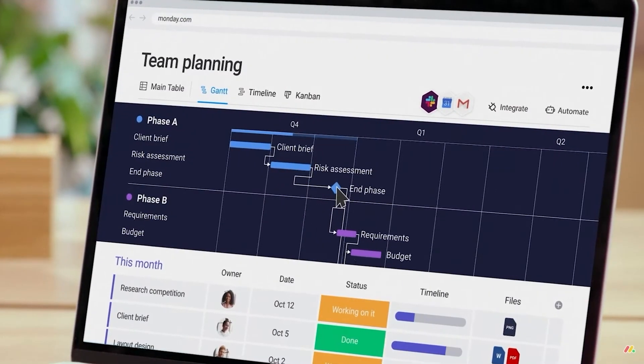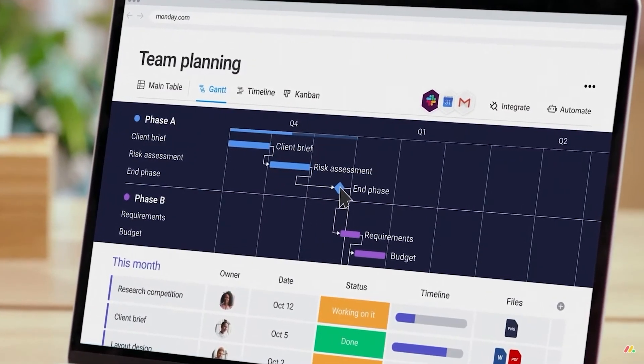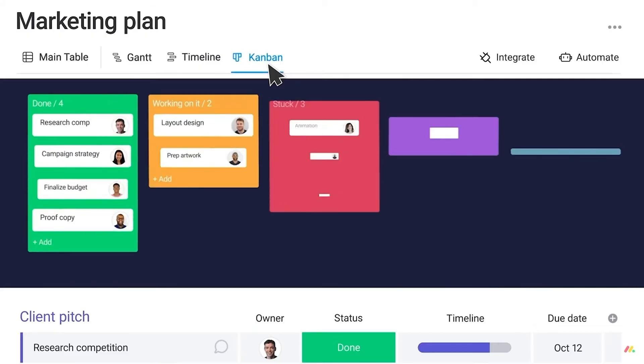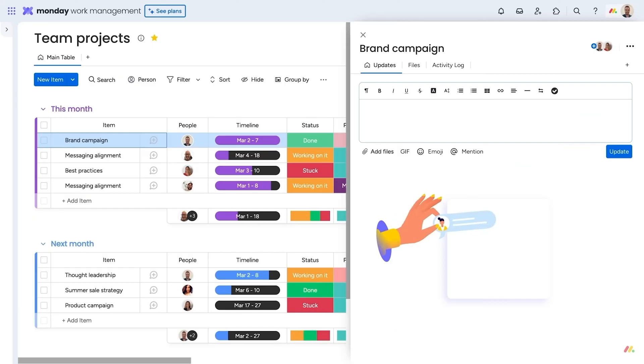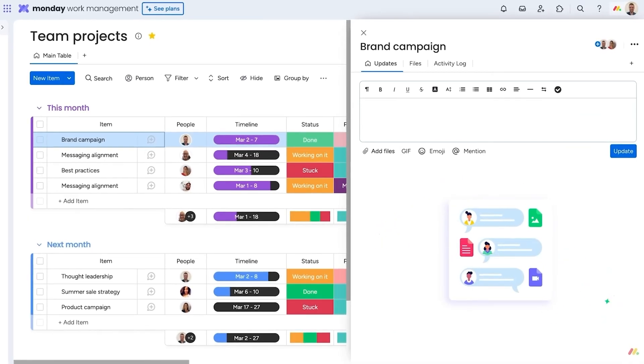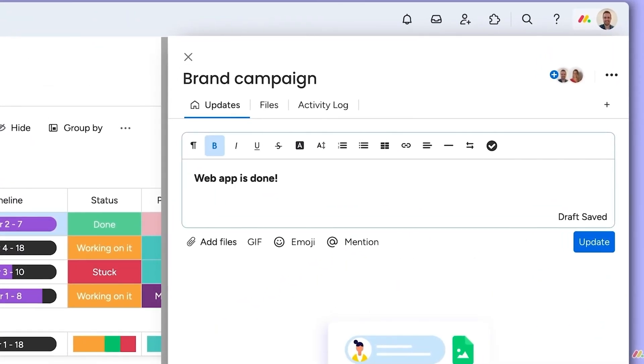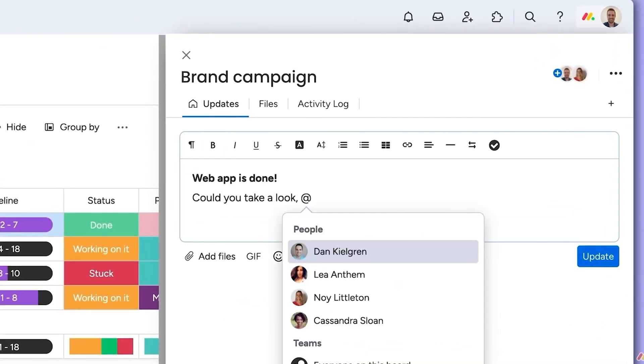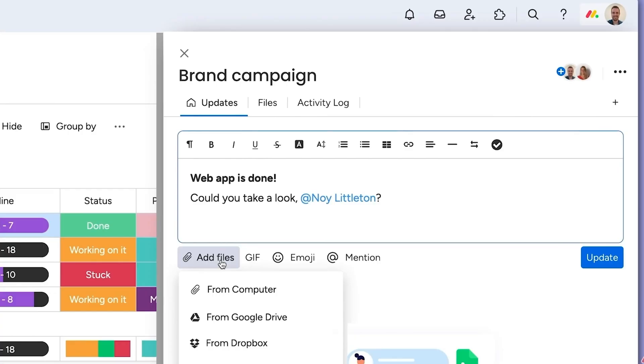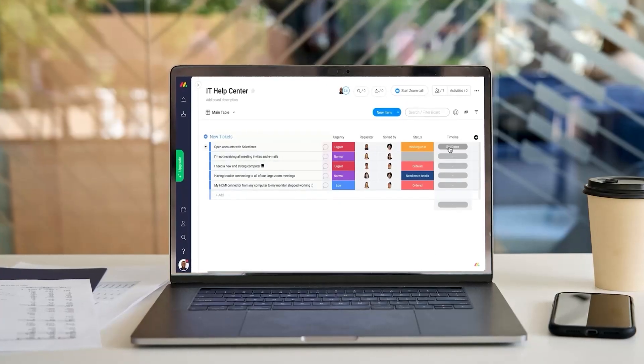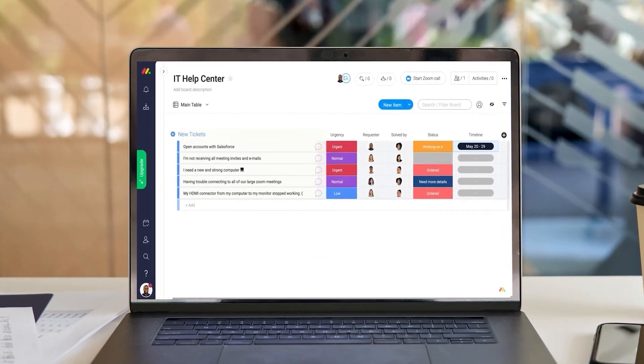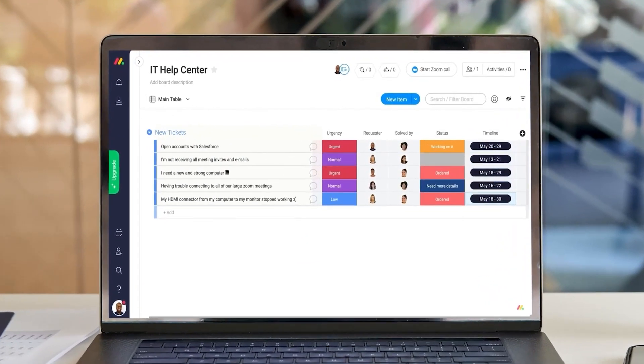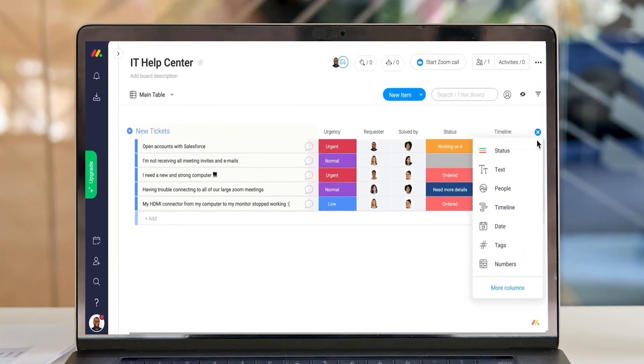You can layer tasks out in Kanban view, add a bunch of projects – I mean, we're talking up to a thousand – and even collaborate with comments, file sharing, and tagging your teammates right there on the boards. And if you like working in a way that fits your flow, Monday's got you. Their boards are super customizable.